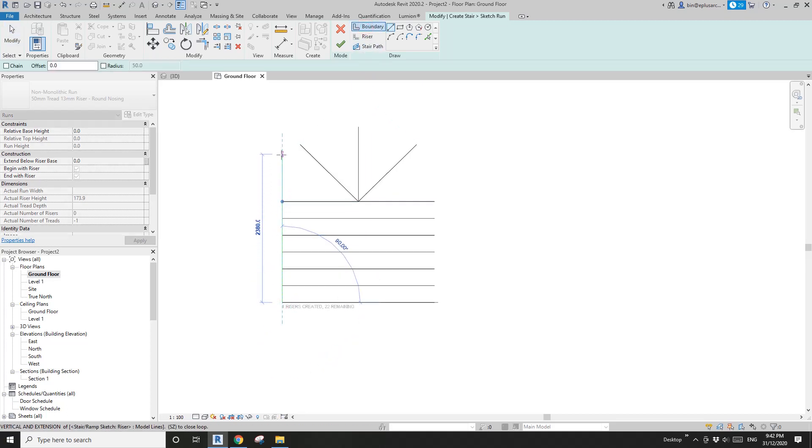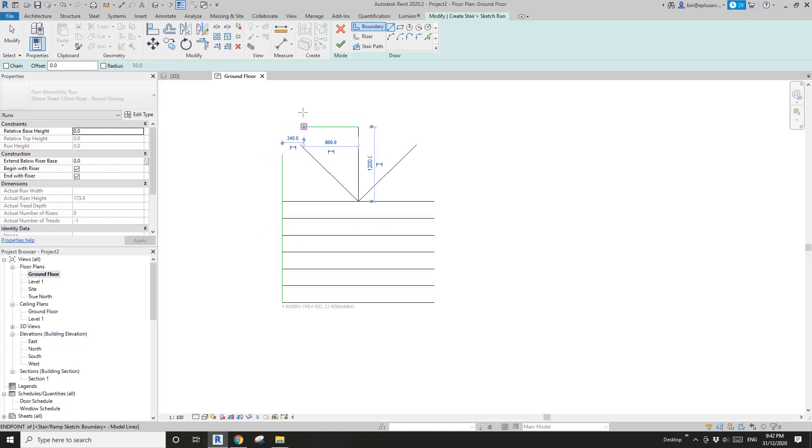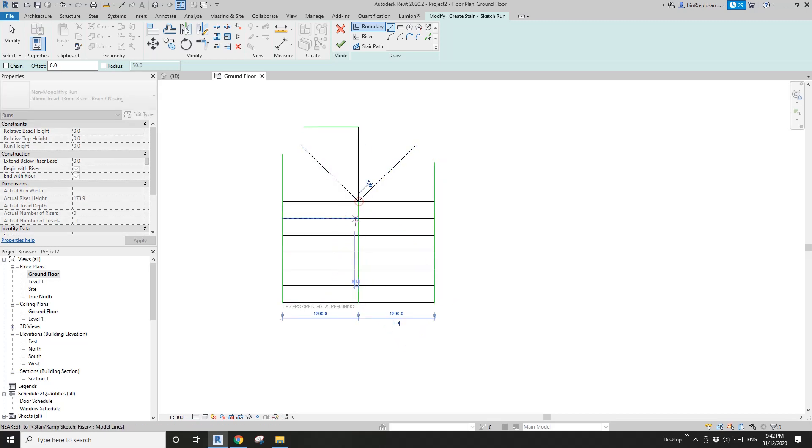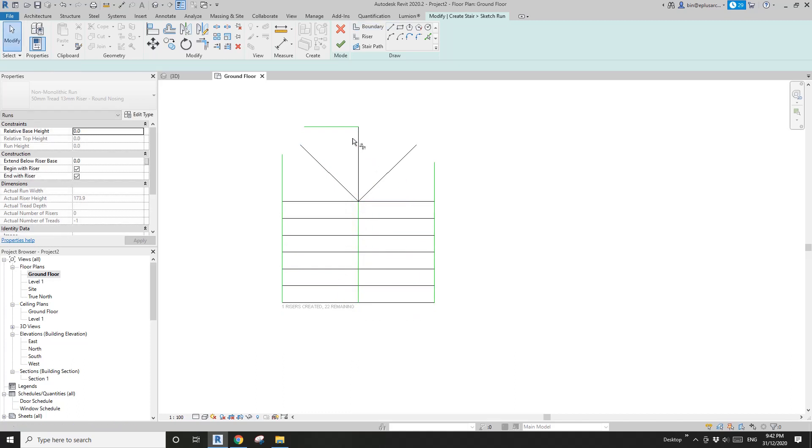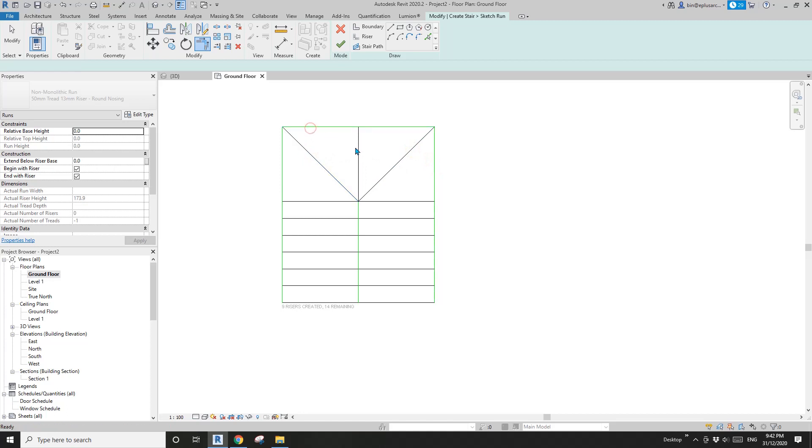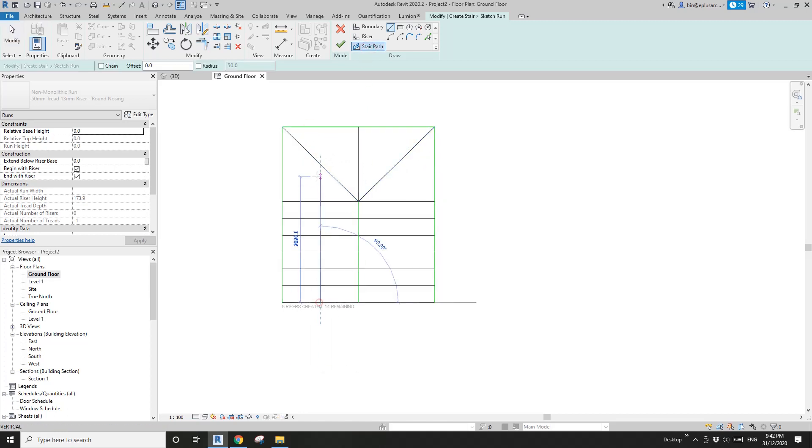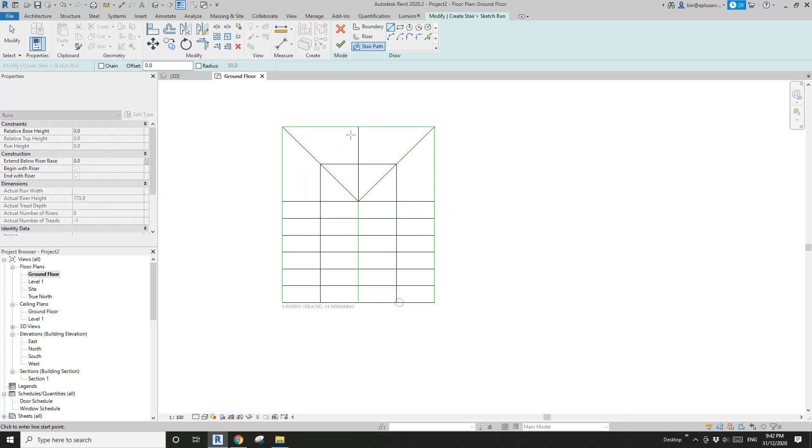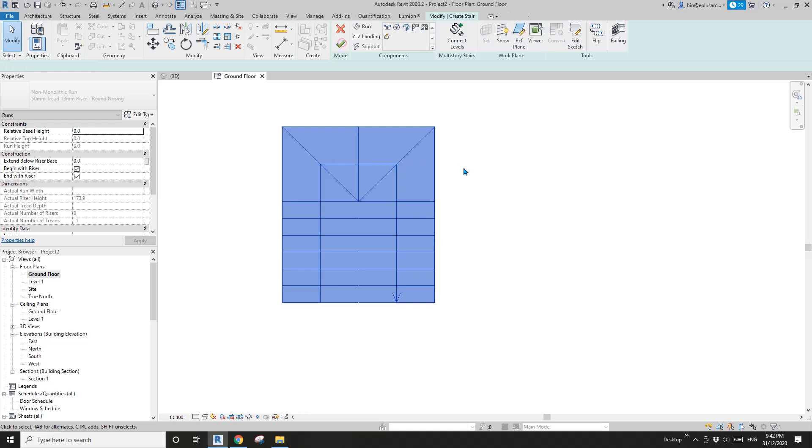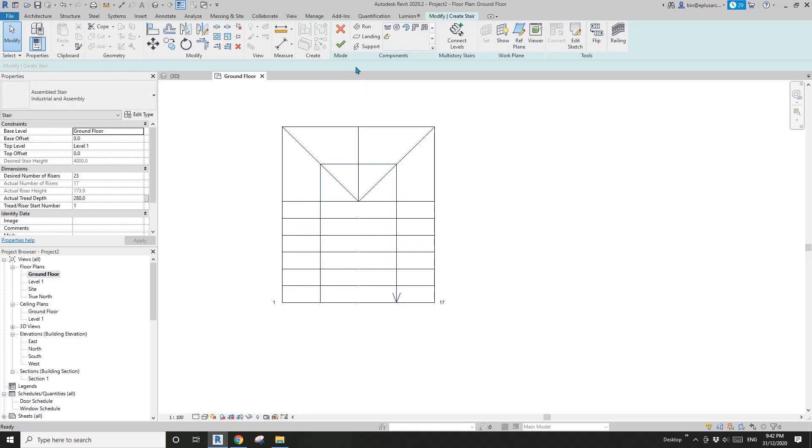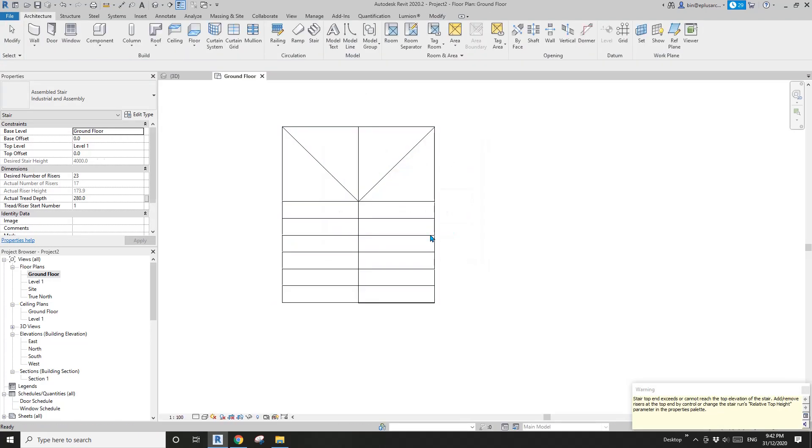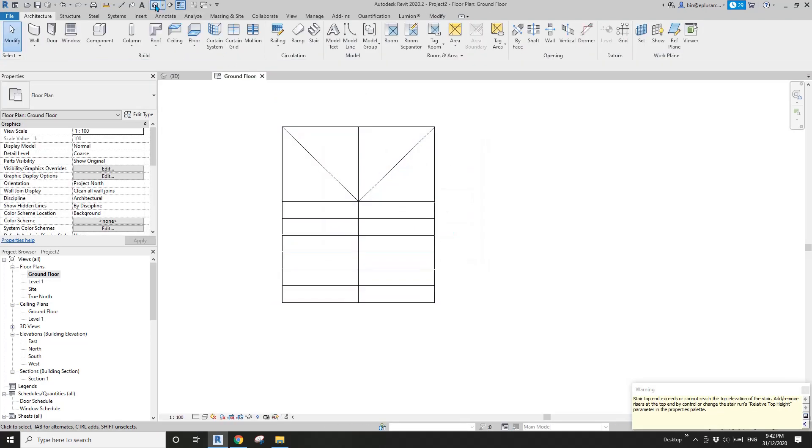Click on boundary. From here to roughly here because we're going to trim the top one, this side and the one in the middle. You only need one, trim, trim, trim. Then we need a stair path. Start from this middle to this middle, from this middle to this middle, from this middle to this middle, and finish. Now let's have a look in 3D view.